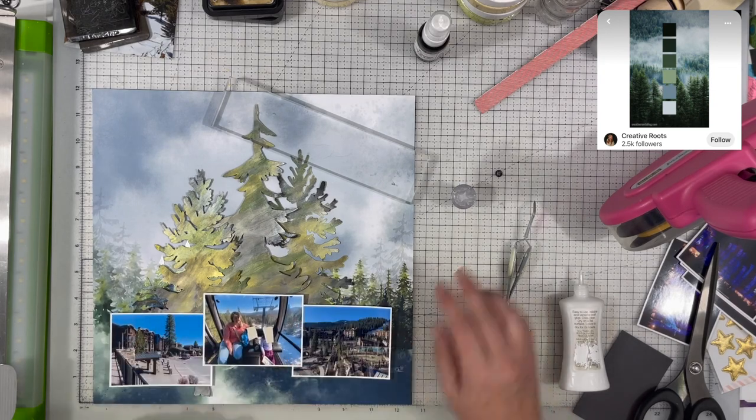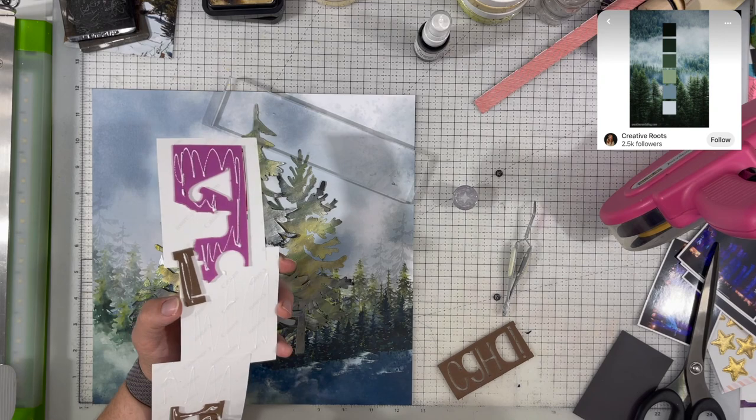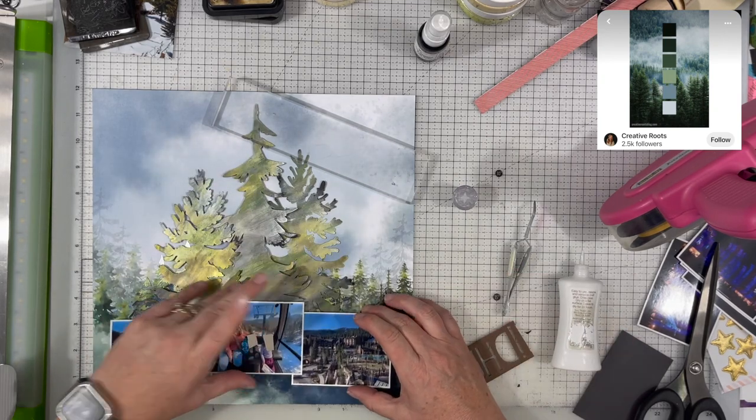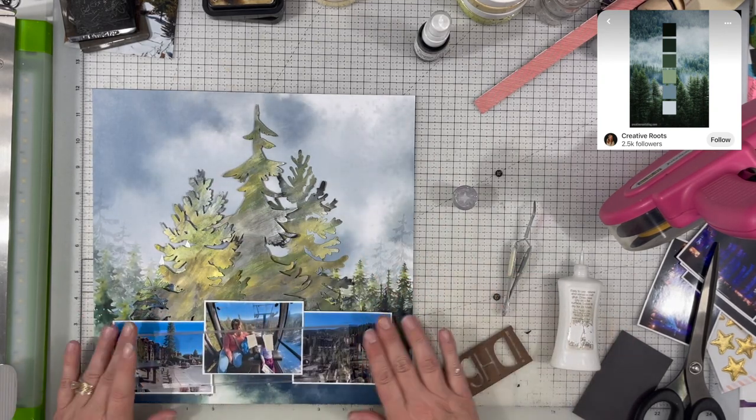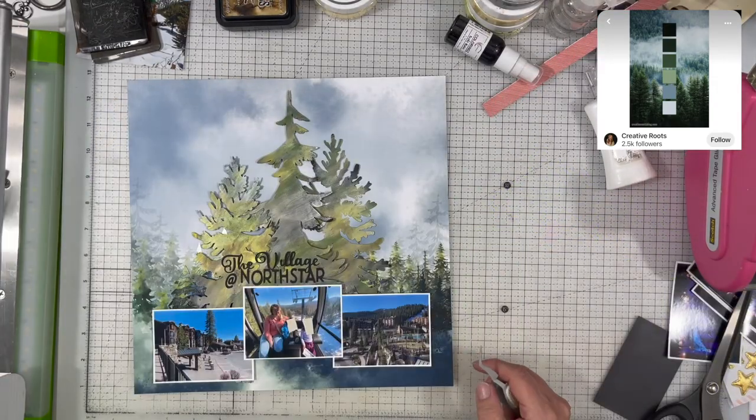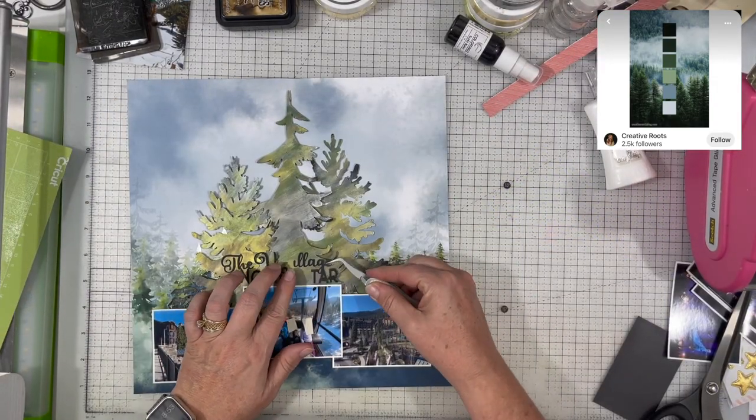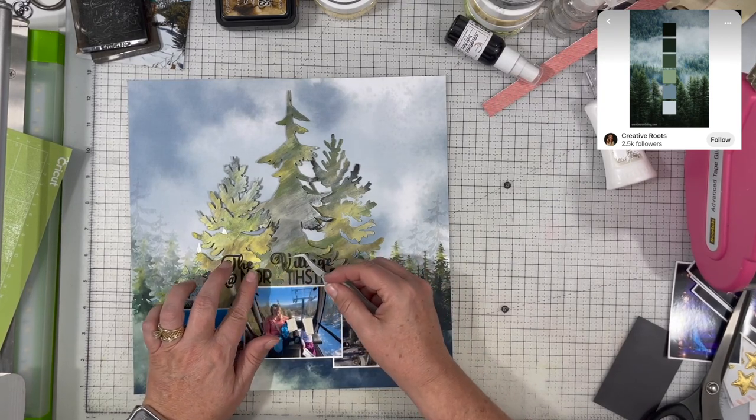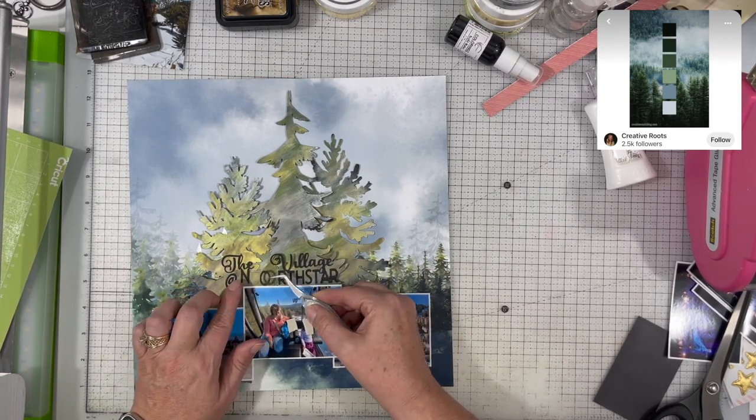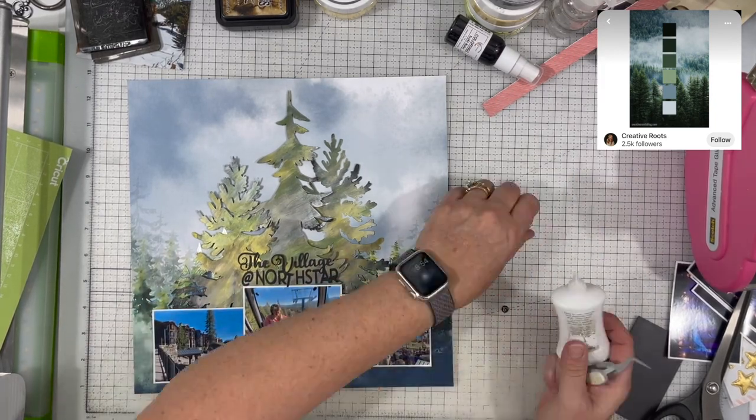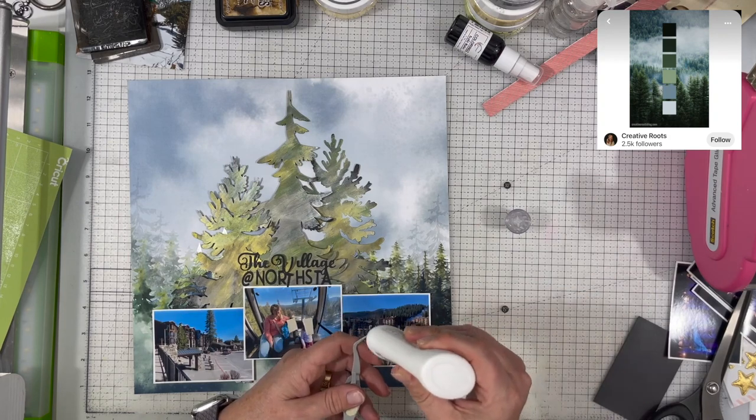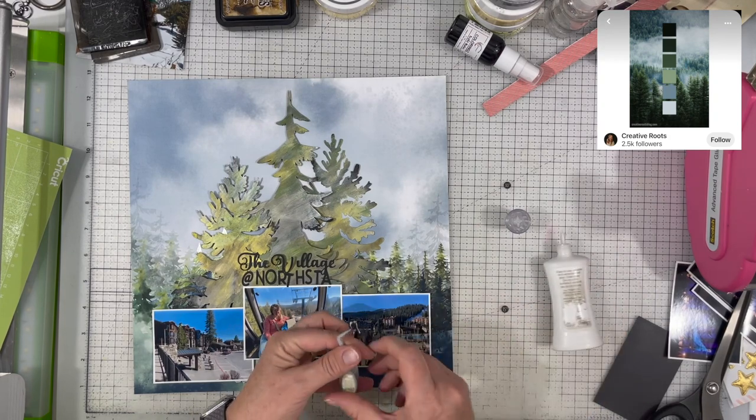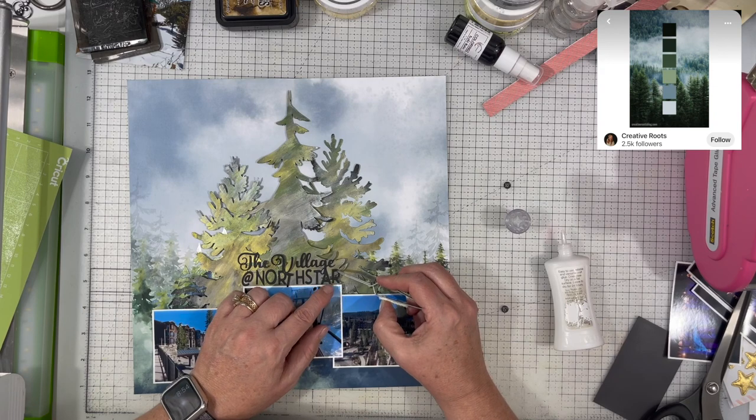The three photos that I have are of me and my friends' two kids on the gondola at the Village at North Star. My husband's the one taking the photo, at least the center photo. The other two photos are just the village at North Star. Then I went and I cut out the words the Village at North Star on my silhouette. I knew I wanted something small, I didn't want it to be super dimensional.